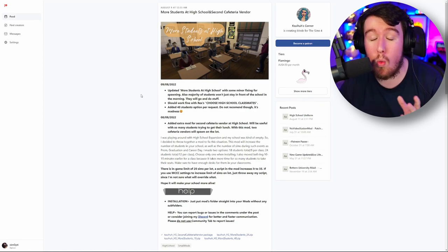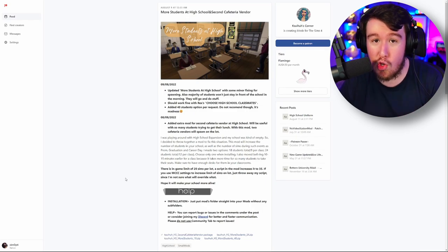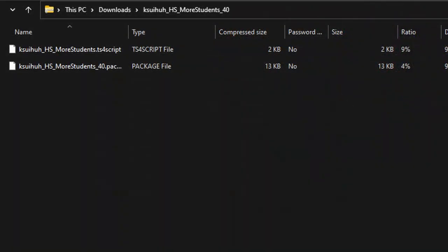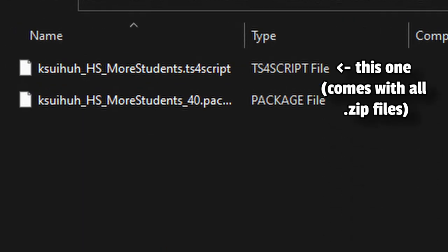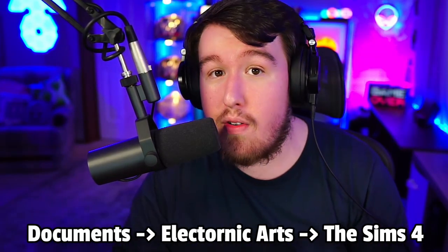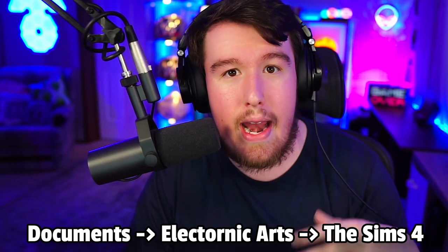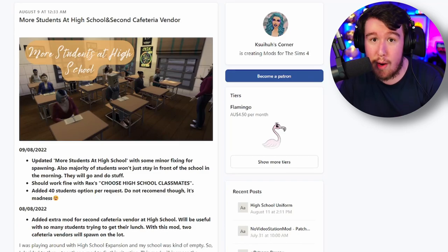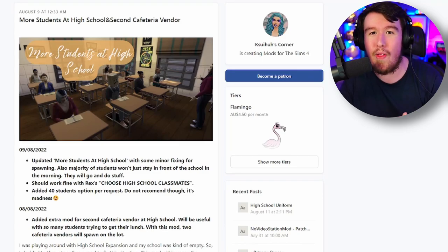One important thing to note: if you do not use MC Command Center, make sure you also download the script that Kasua has included to increase the number of Sims allowed in zone. As with any mods for The Sims 4, unzip and extract the files the creator gives you, head to your documents directory, Electronic Arts and The Sims 4, and place the mods in your mods directory. With mods such as these, don't put them in subfolders because script mods don't work within subfolders.